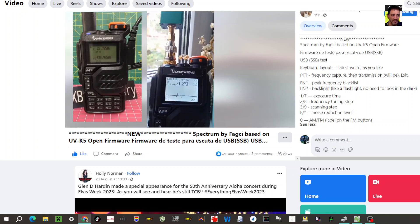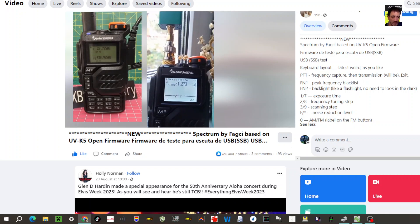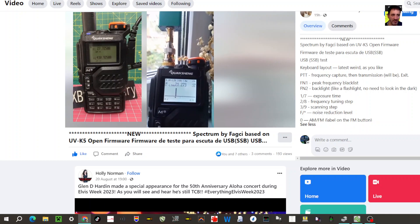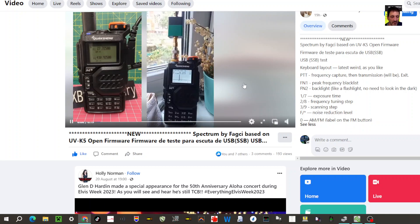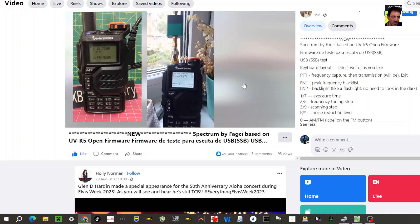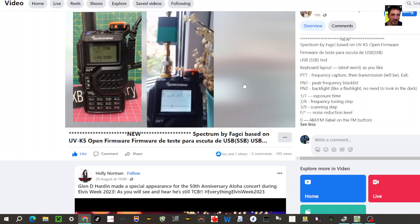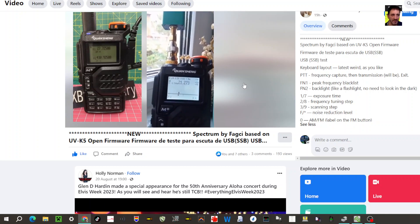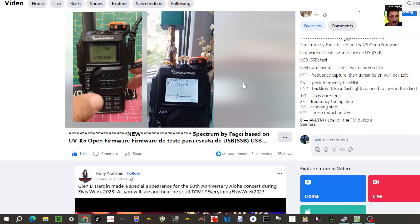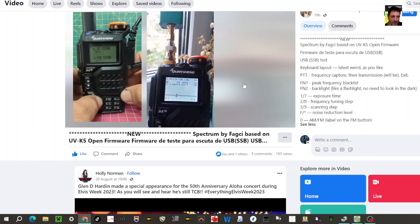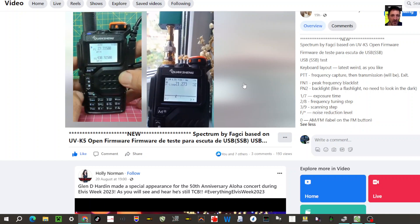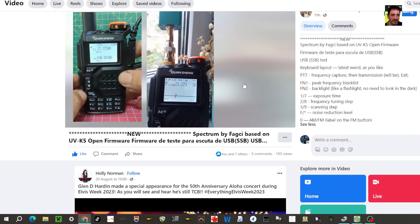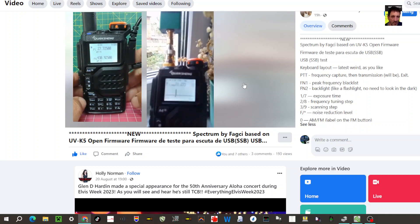Welcome to my channel. Spectrum by Fagshi based on UVK5 open firmware, and we have tests here. I've just loaded this onto my device and I can go to 21.273 megahertz, no problem. I can also go to 27 megahertz, and we can do AM or FM, no problem at all.